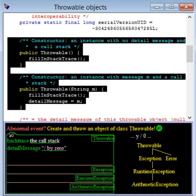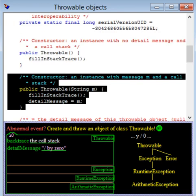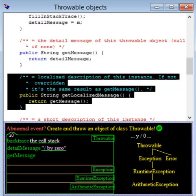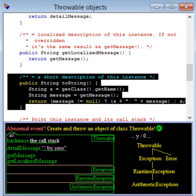There are two constructors, one of which allows the caller to give the DetailMessage. Accessor method GetMessage returns the DetailMessage, and method GetLocalizedMessage can be overridden to return a message that is particular to a subclass. The usual method toString is there as well.